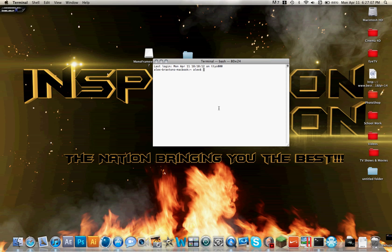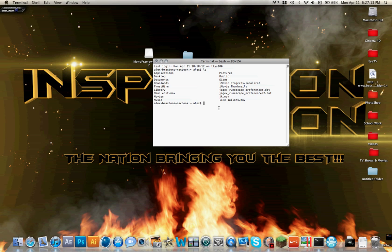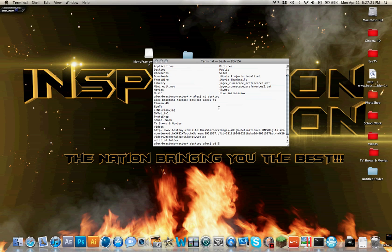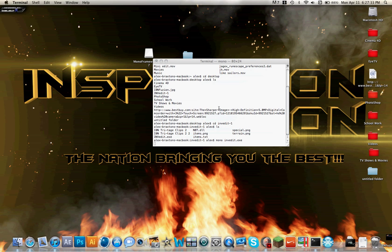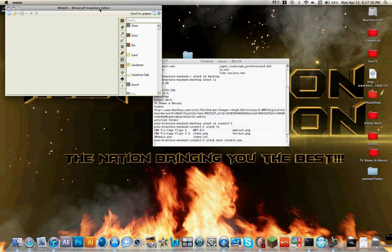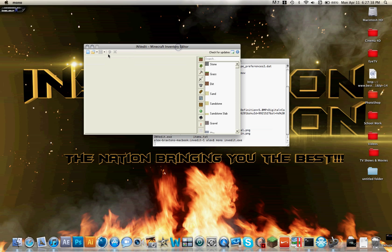I'll put this in the description in case you miss it or I'm talking too fast. First, you're going to type in LS, then CD Space Desktop, LS, CD Space INV Edit Dash 1, LS, and then lastly, Mono Space INV Edit Dot EXE. That's going to open up the Minecraft Inventory Editor application.